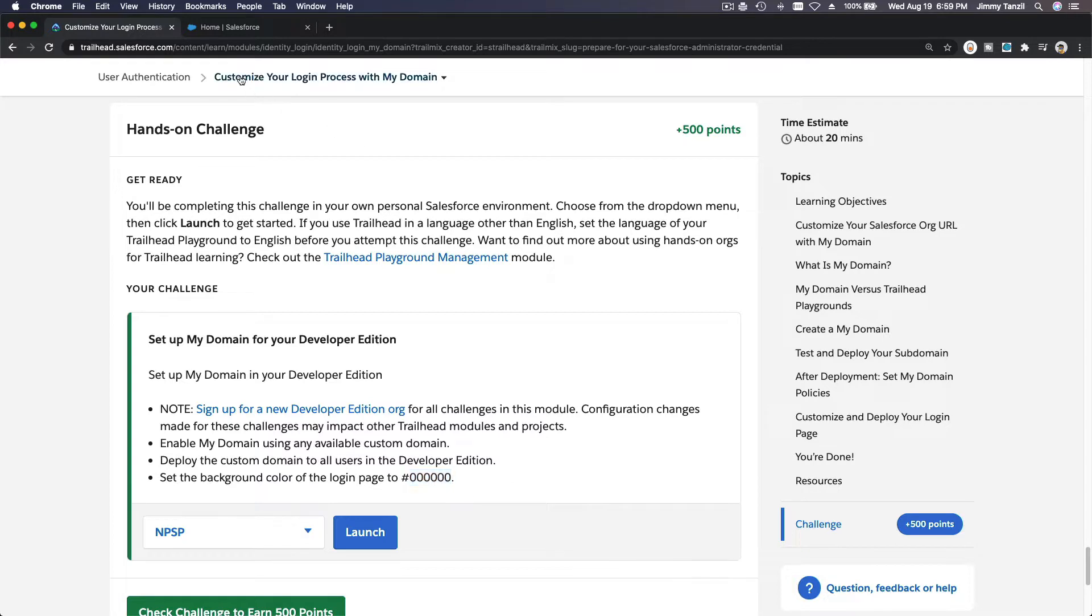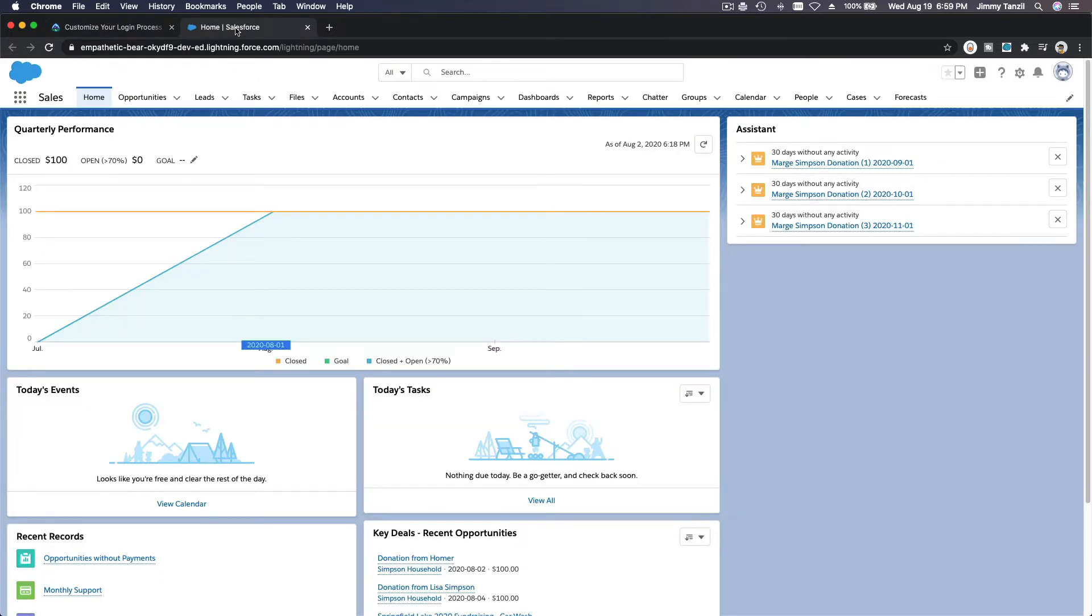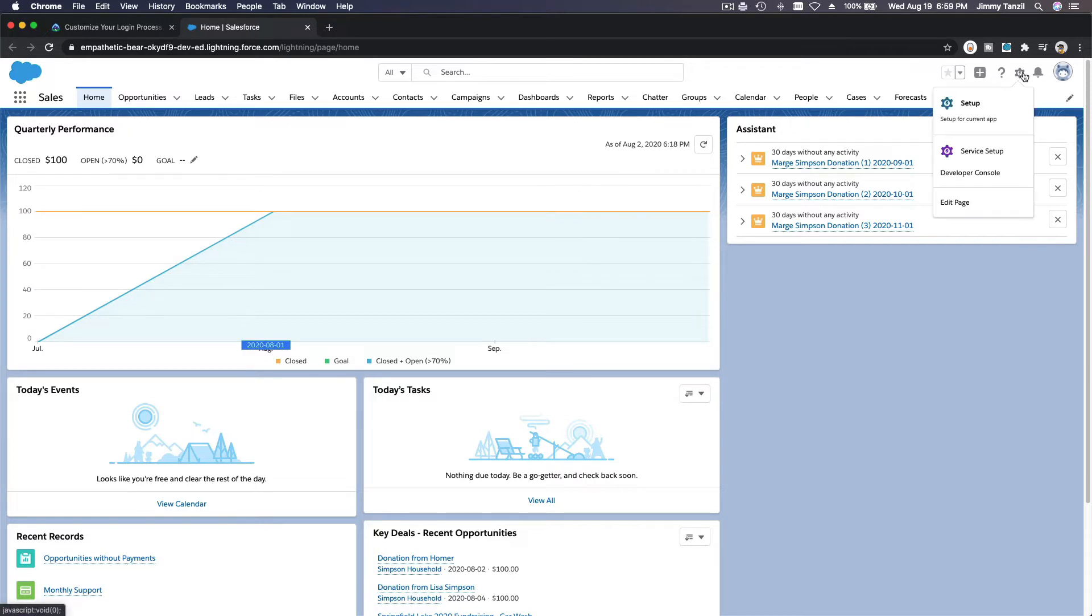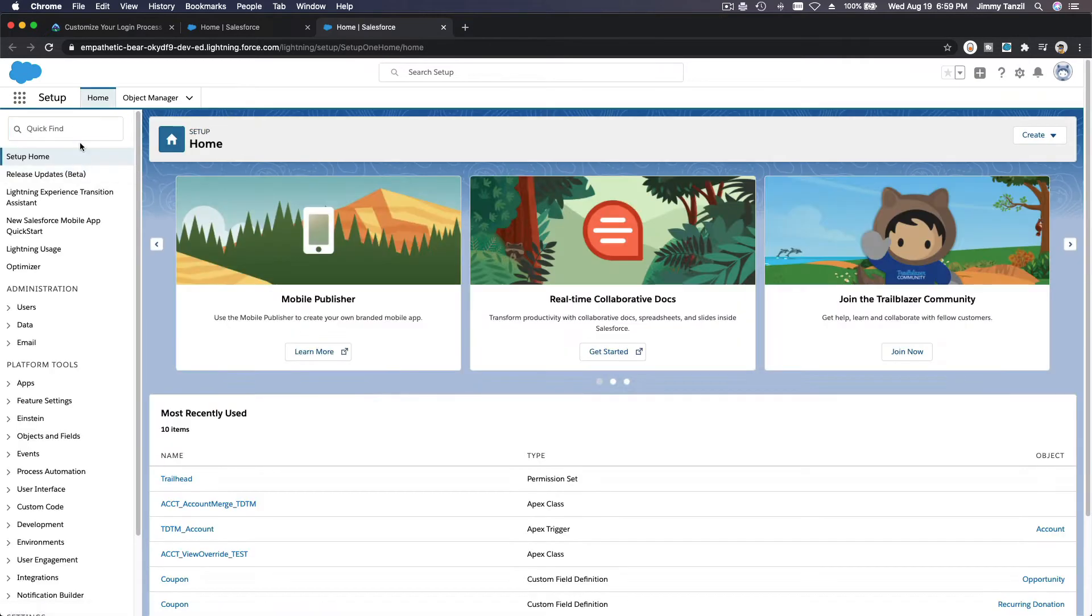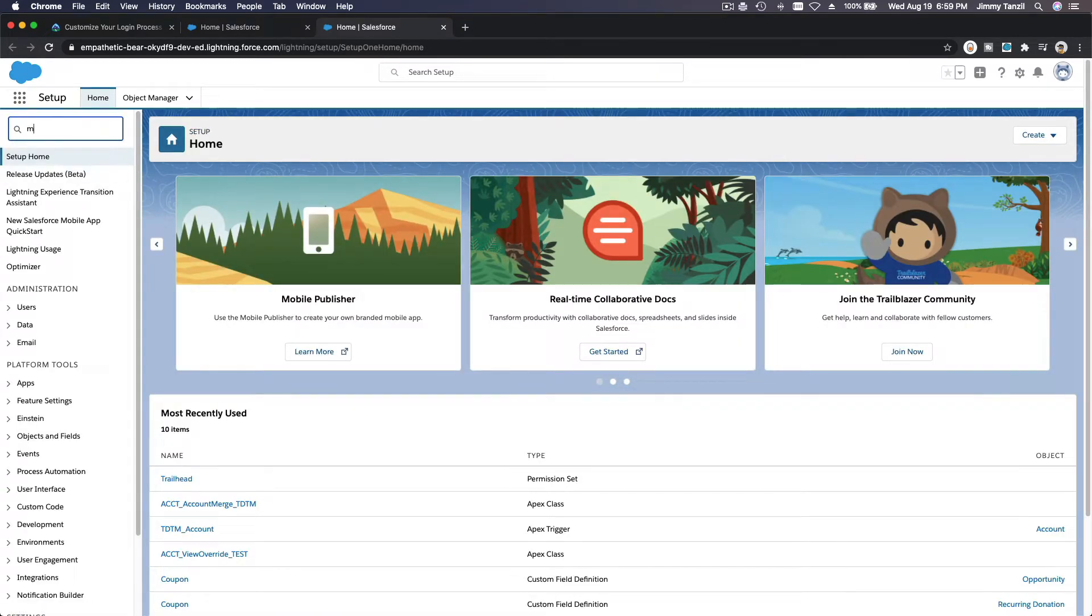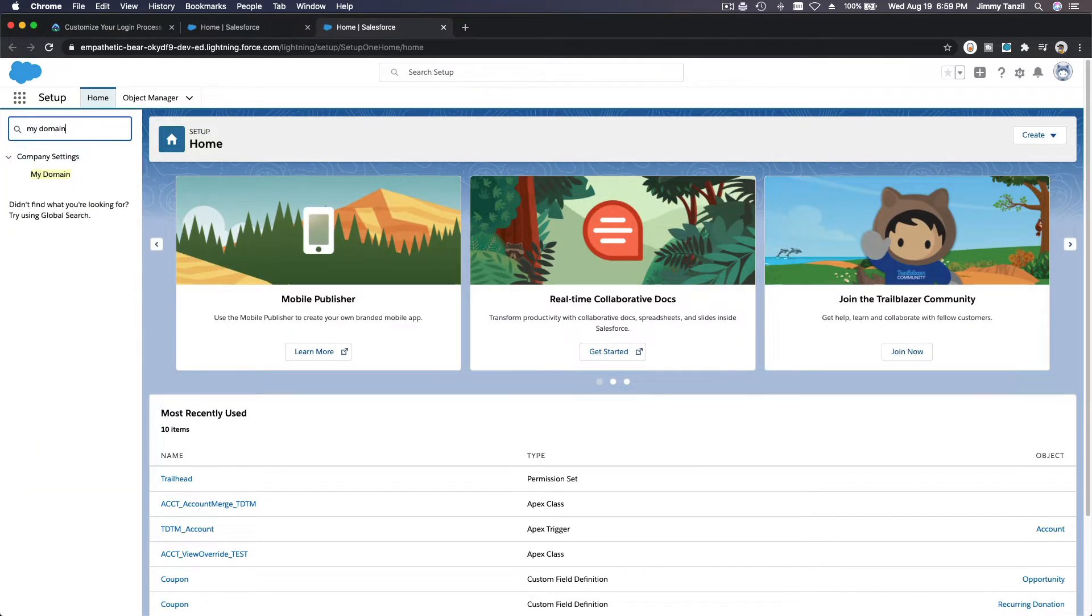I'm going to go ahead to my Trailhead playground. So this is my Trailhead playground. Go to Setup as usual, gear icon, Setup, and search for My Domain over here. My Domain.